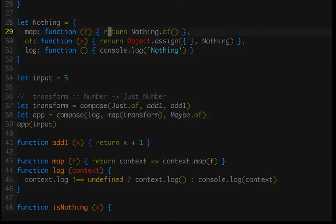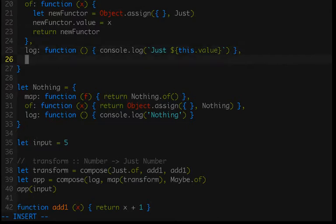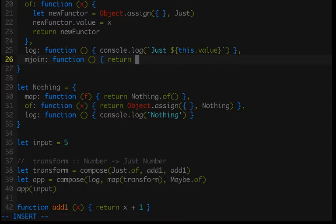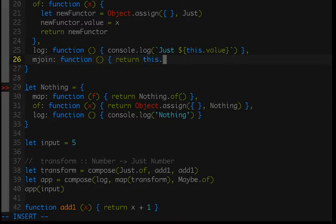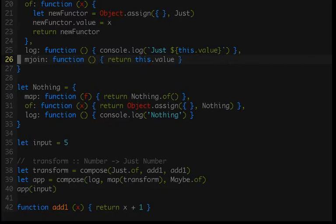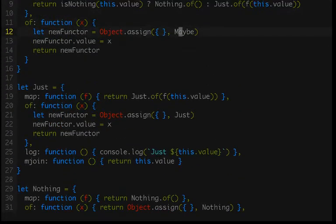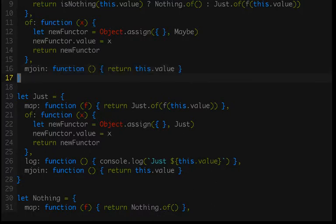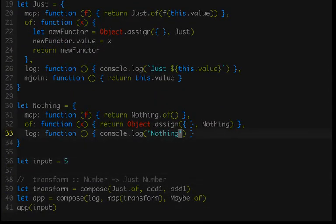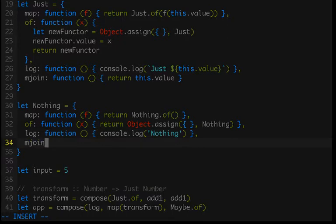We can fix that by adding a new function called mjoin. What it will do is go one level deep inside of the nesting and give us that value, so that if we have a functor inside of a functor, we just get one functor back. Let's implement that. For just, mjoin is going to be a function that returns this.value, giving us the functor inside of the functor. That will be the exact same for maybe. And for nothing — which doesn't actually end up doing any nesting because it is always just nothing — mjoin is going to be a function that simply returns a new instance of nothing.